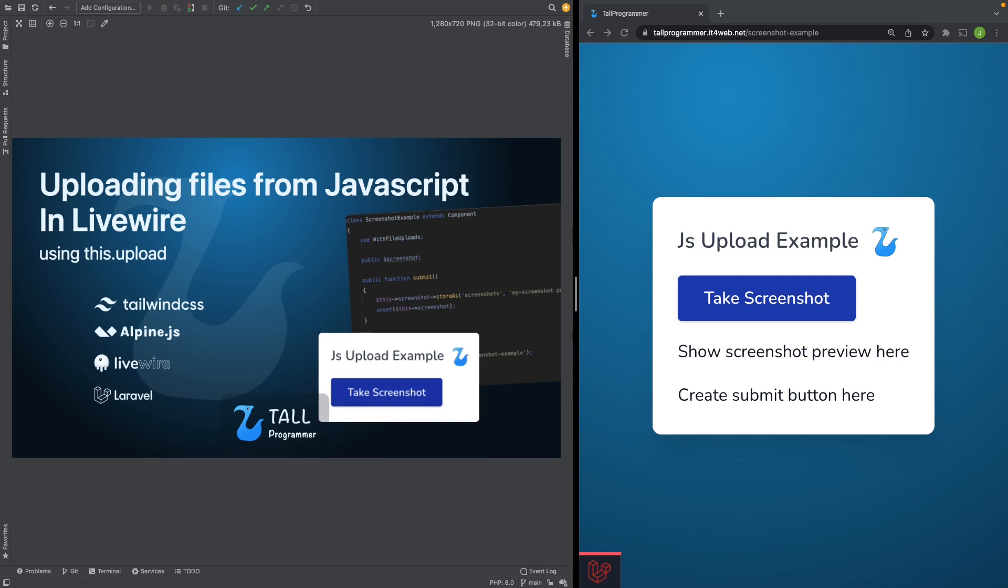To get us going, I have already created the required files and included HTML2Canvas in the project. Let me show you.